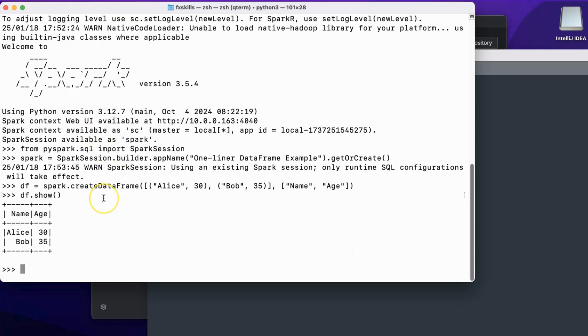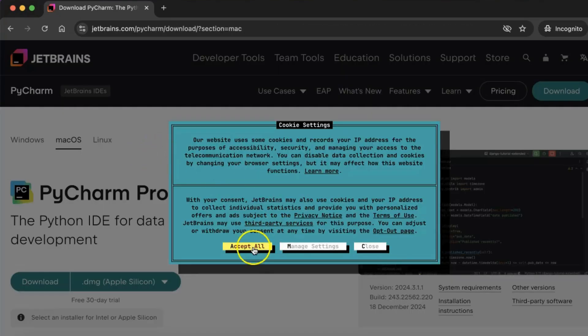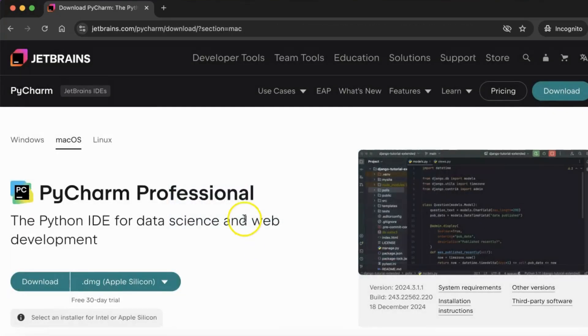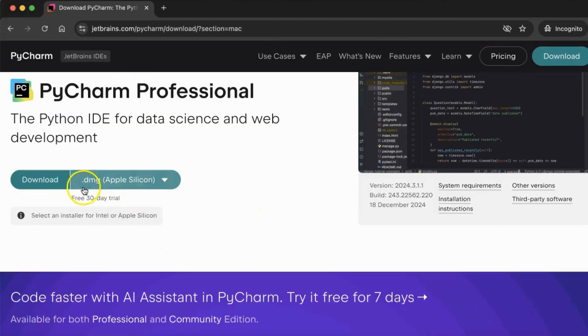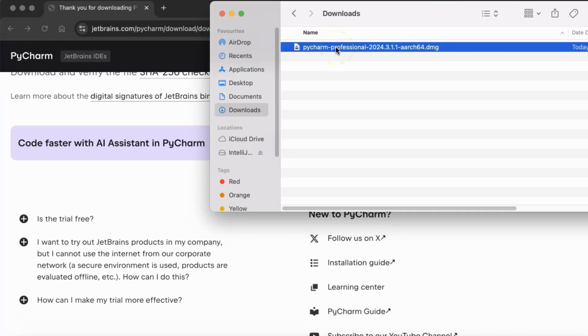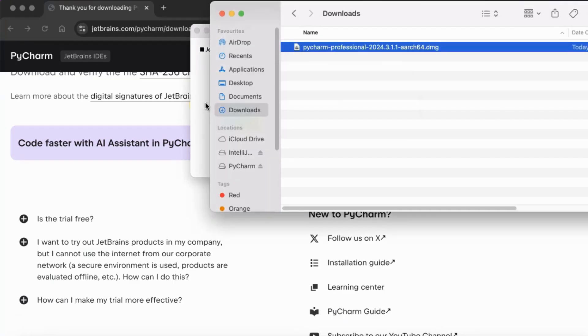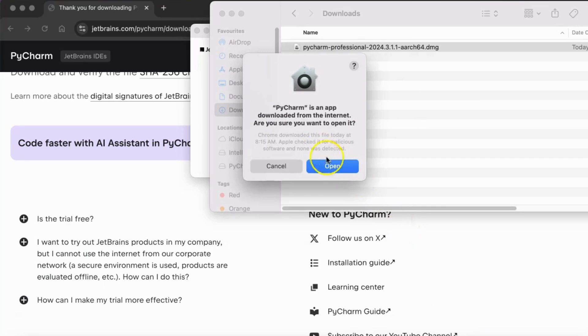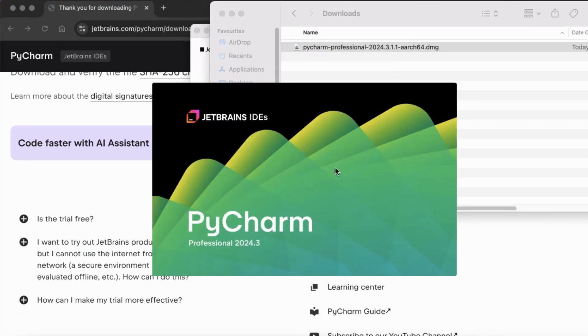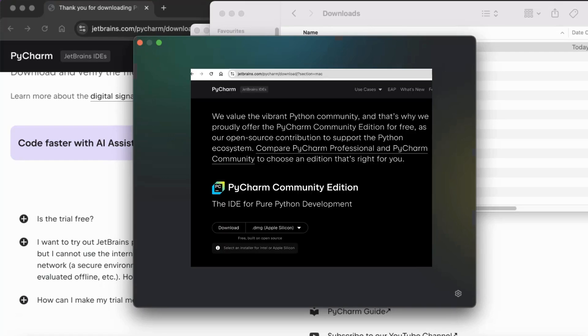Next, we will install PyCharm. Let's go to the JetBrains website and download PyCharm, then install it. We are downloading the professional version for a free, one-month trial. You can also download their community version, which is available on the same page.